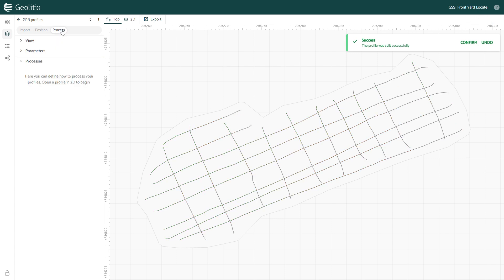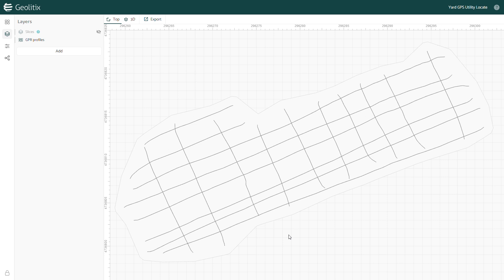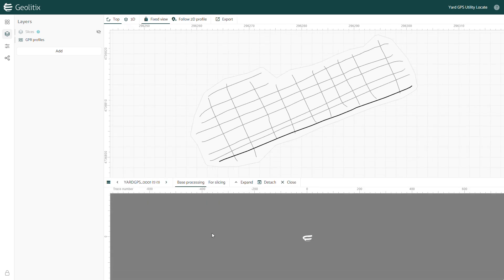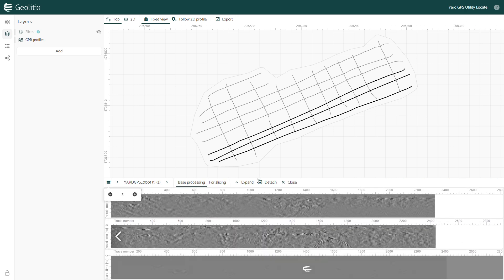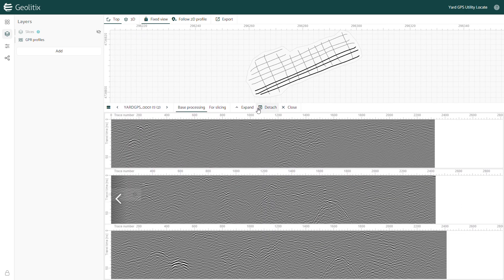Now we can double-click a profile to open up the 2D data view. I want to find and pick any utilities in the subsurface, and Geolytics has a multiple profiles option that will let me view up to six profiles at a time. I'll view three at a time and expand the bottom window so I have a little more space to view the data. Utilities should show up repeatedly across multiple lines, so viewing multiple profiles at the same time lets me quickly assess what reflections are likely to be utilities rather than rocks or roots.